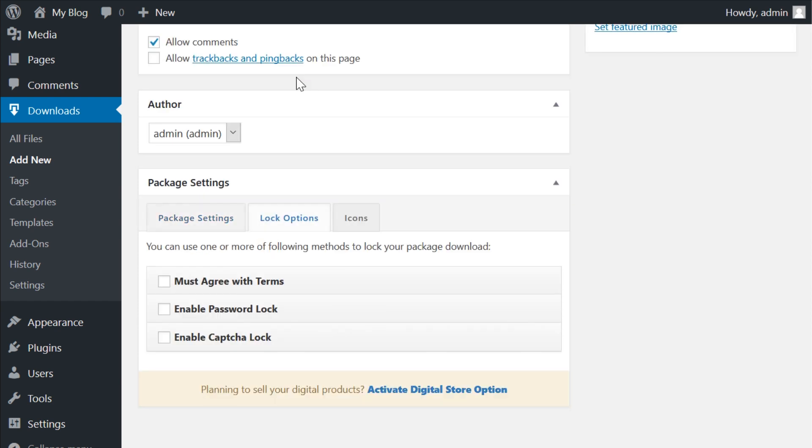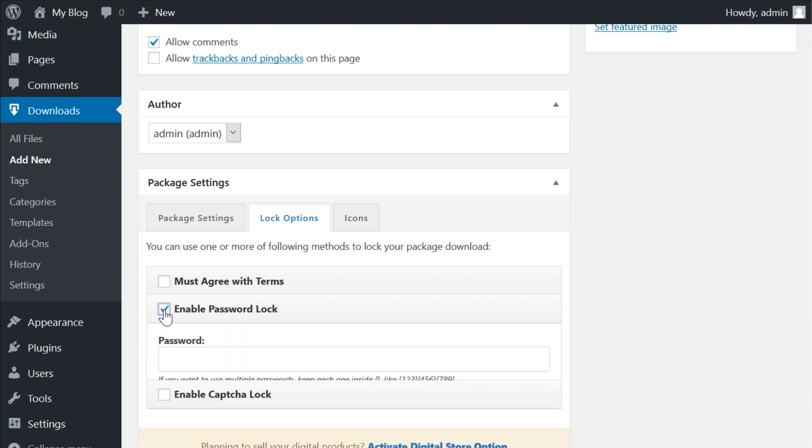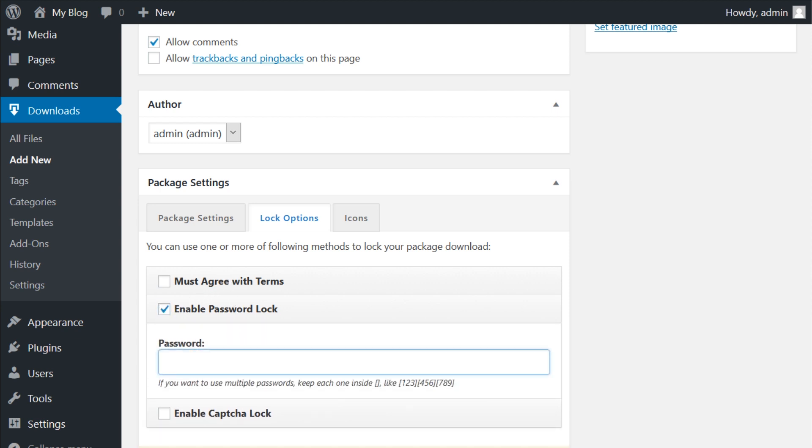The lock options tab holds the setting for how you want to restrict the plugin. You can add terms, password, or recaptcha to the page that must be completed or accepted before the download will begin.